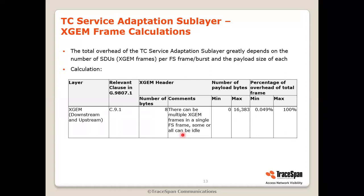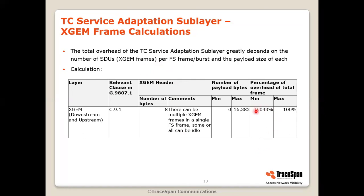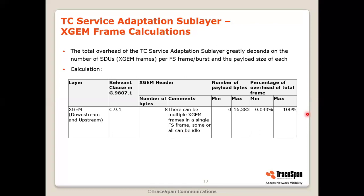Then comes the XGEM layer, which is actually the service adaptation layer. This layer is identical for the downstream and the upstream. It has an overhead as low as 0.05% and as high as 100%. What is 100%? If you are using your PON and transmitting only idle frames, all you'll have are the overheads — so 100% of your capacity will go to overheads. Of course, this is not a realistic case, but it is the theoretical maximum.